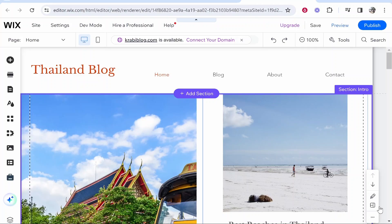In this video I'm going to show you how you can add a slideshow to your Wix website. This is a free way of doing it and it's probably the best way that you can get it done.